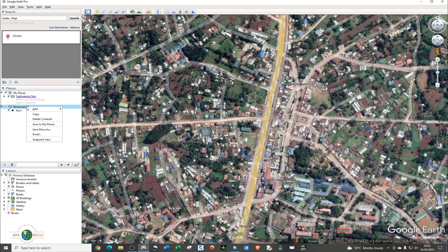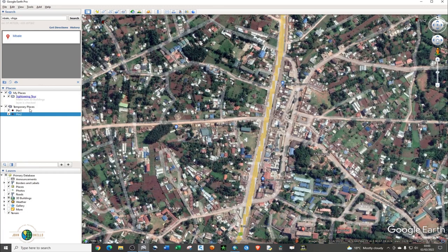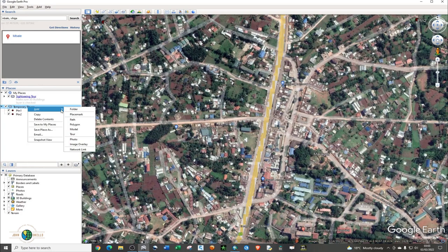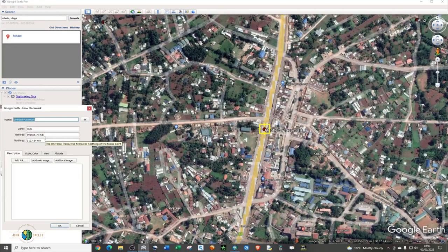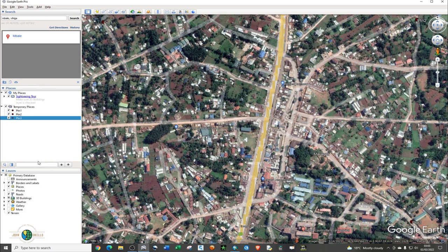Quickly click again on Temporary Places, right click and add another placemark. Give it a name — this is my second place. Click OK. Make sure you place your cursor on the placemark until you see the hand icon, then drag it to your desired location. Click OK.